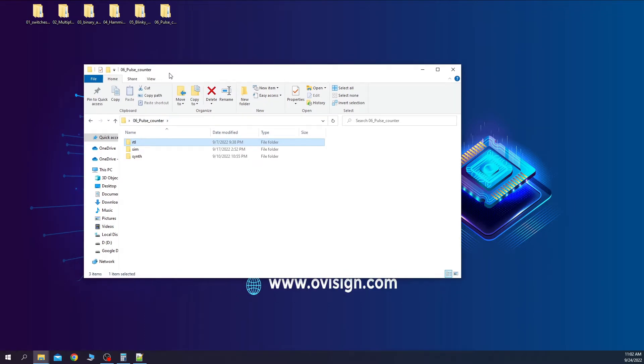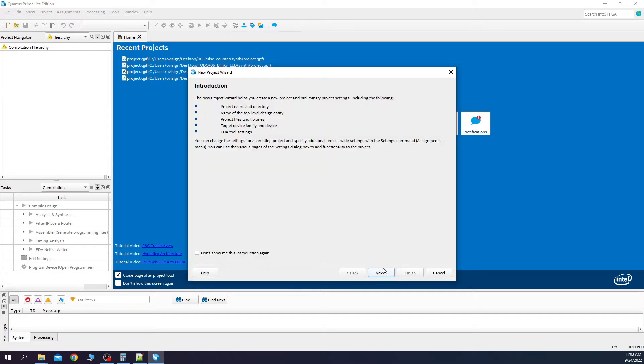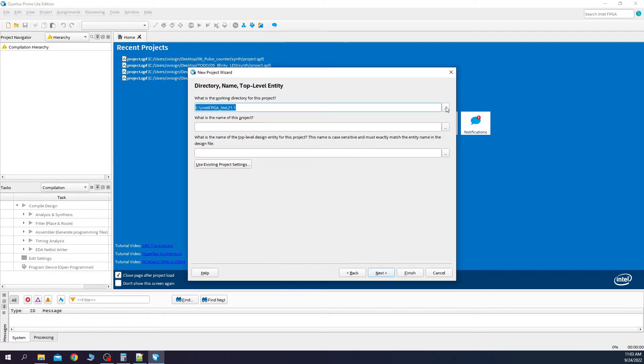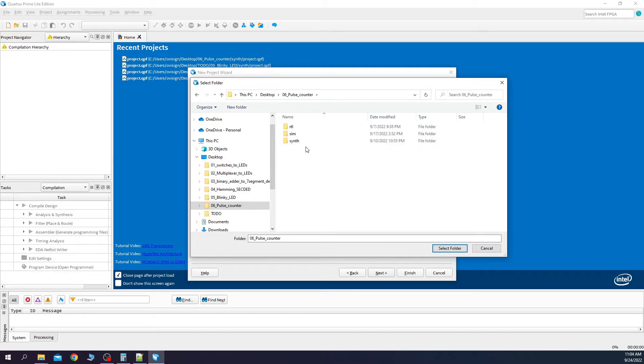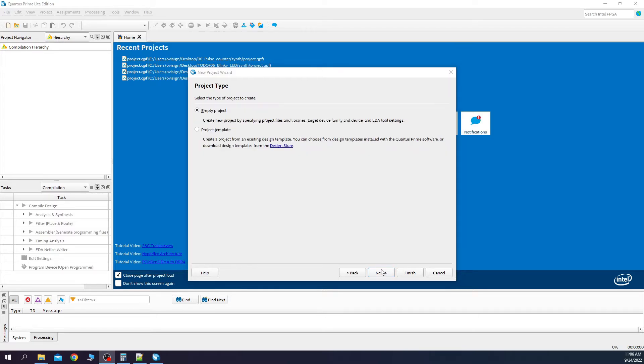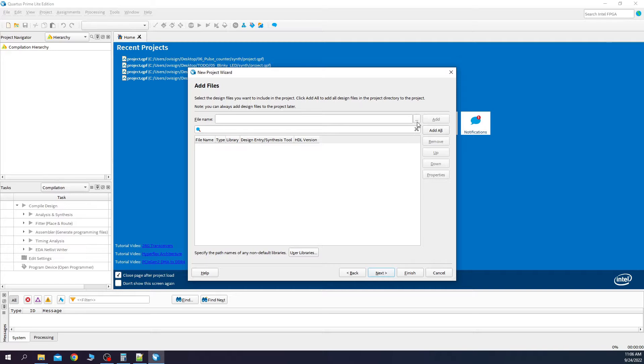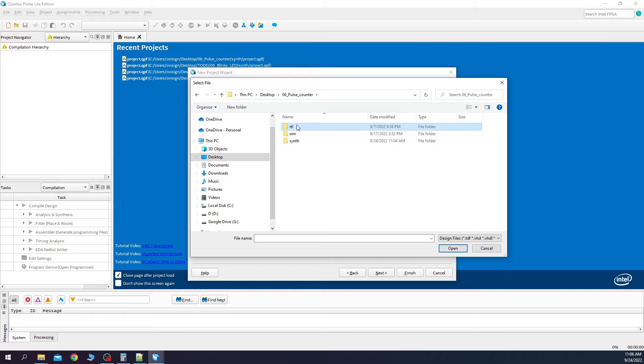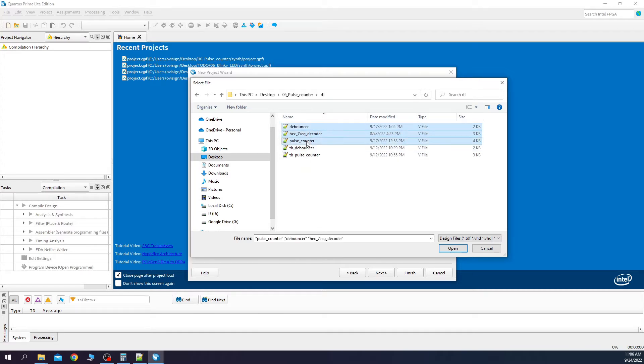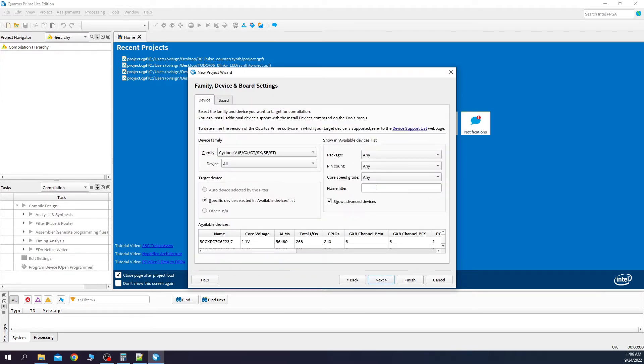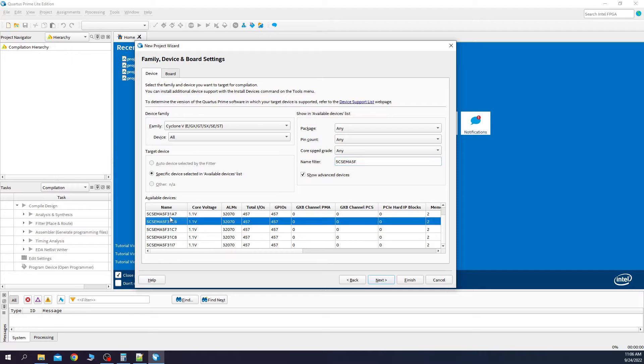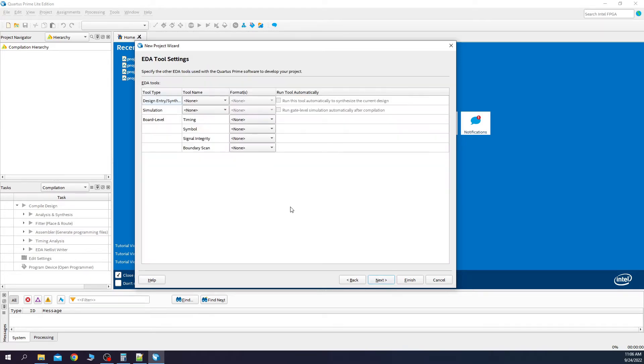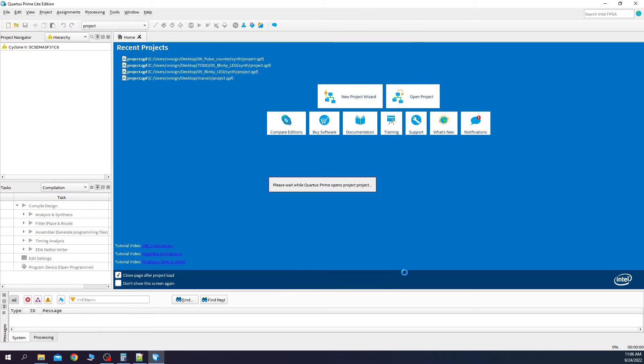Now we are going to create a Quartus project in the synth folder. Click on new project. Next, change the working directory. Write here project. Next, browse the RTL files. Next, we need to select only the design files, not the test benches. Next, here we select our FPGA. This is the model that I use on my board. Here you don't change anything. And now finish.